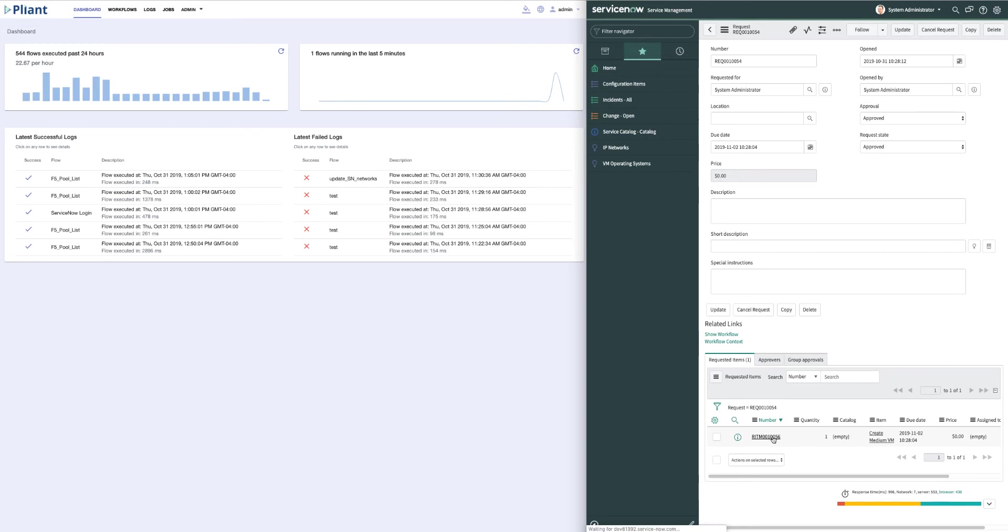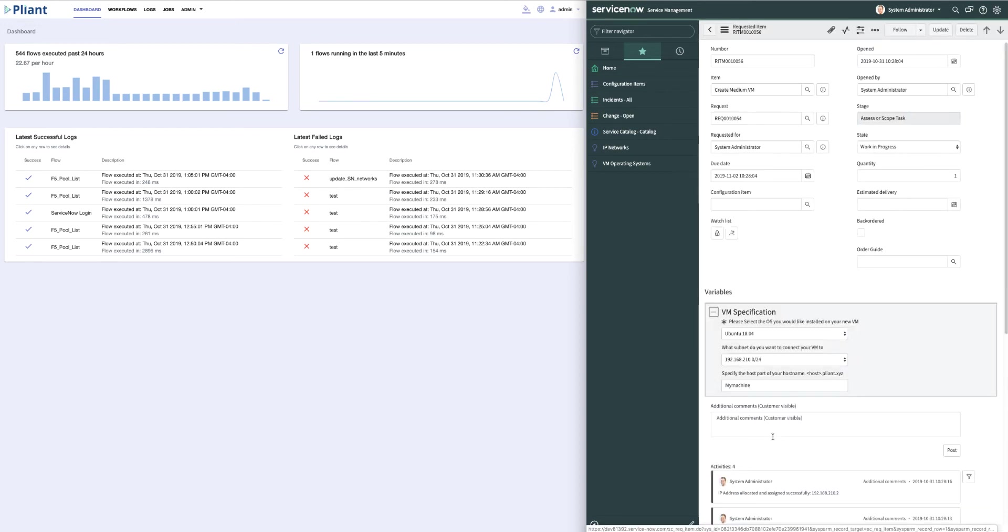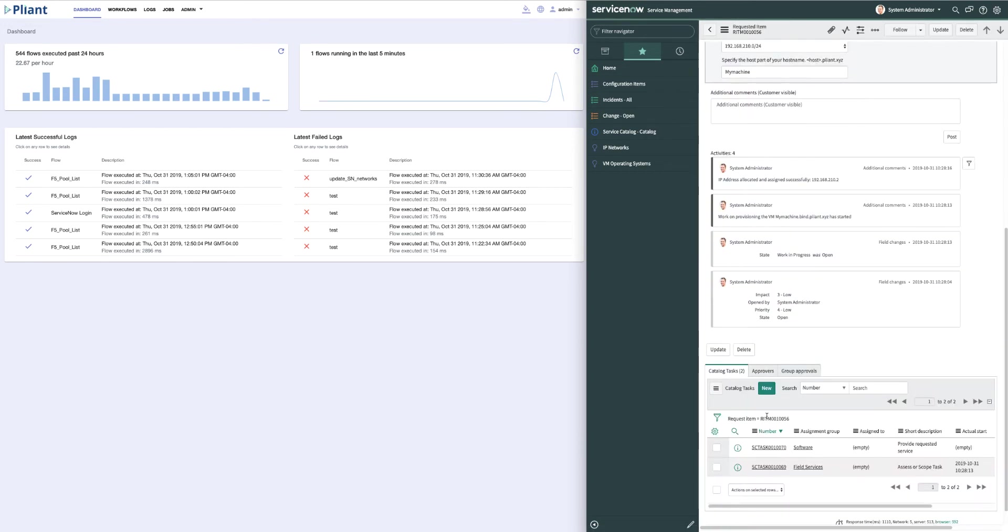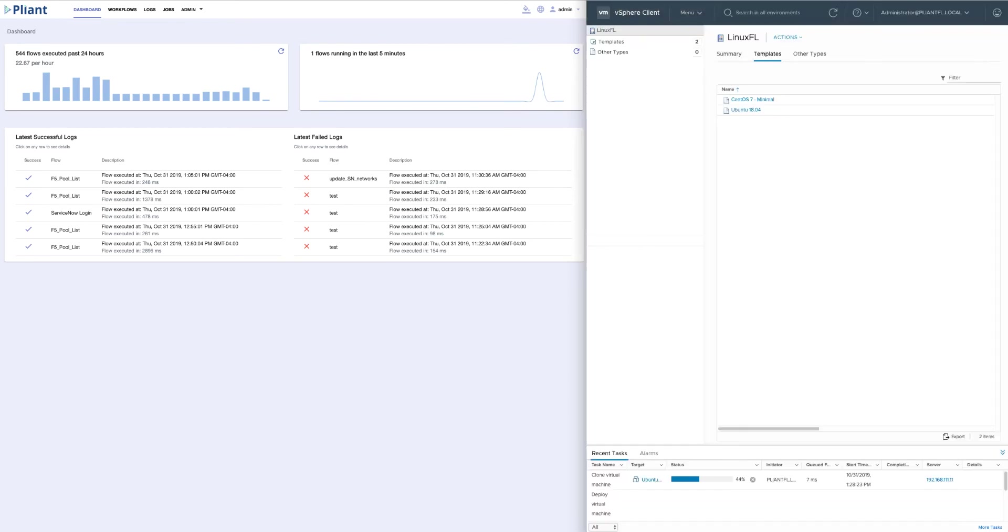On the bottom, we have a task ID that I can click on to see the status of our build. So you can see we have successfully assigned an IP address for our virtual machine. You can see that the status update is working and that the ticket has changed from open to work-in-progress as we build the virtual machine.